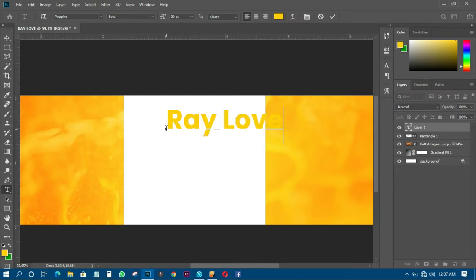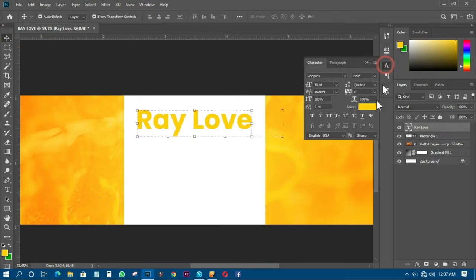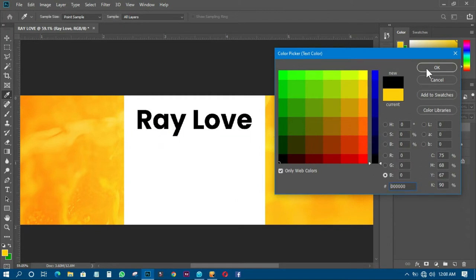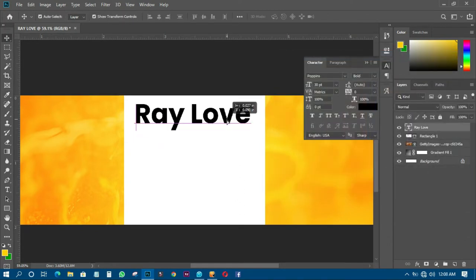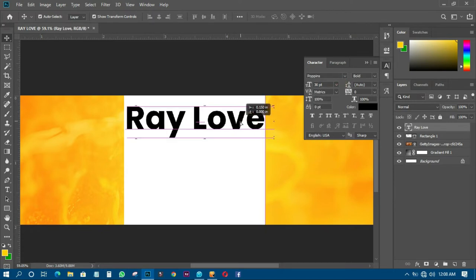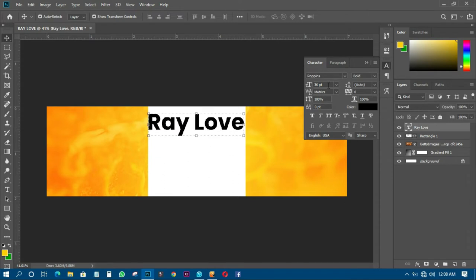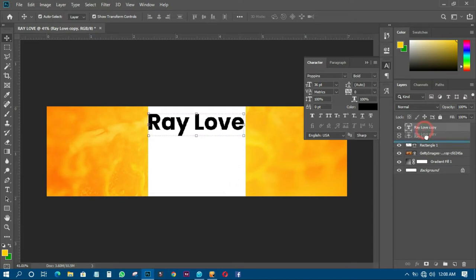The next thing I have to do is write some text. I'll call it 'Real Love'. I'll place it somewhere here and change the color to black. I'll set the font size to 36. Then I'll duplicate the 'Real Love' layer by pressing Ctrl+G and move the duplicate down, reducing its opacity to about 16%.